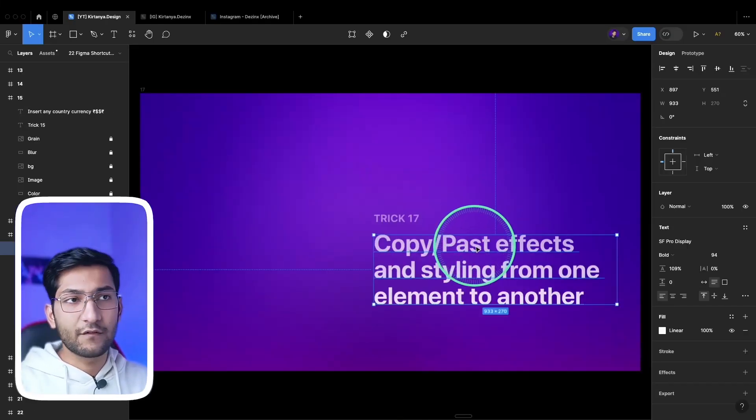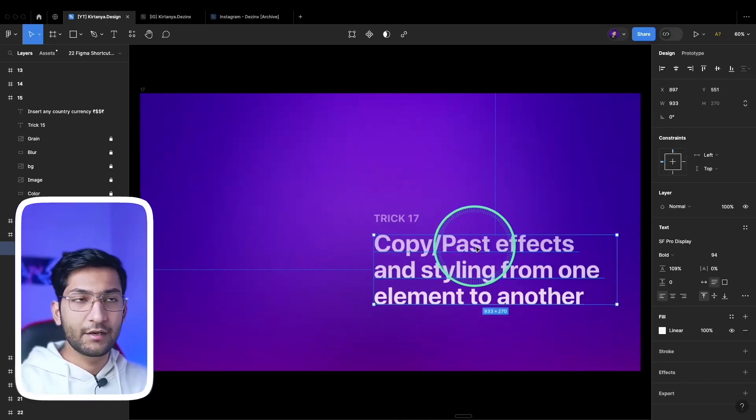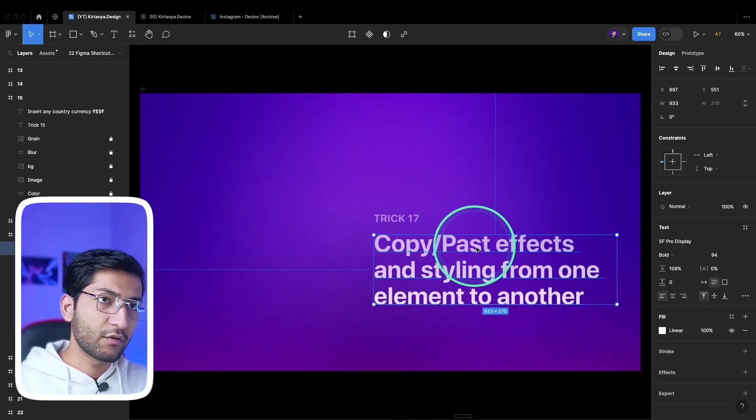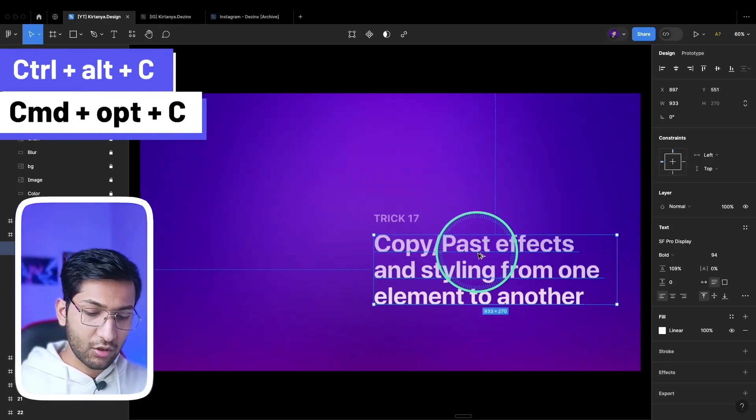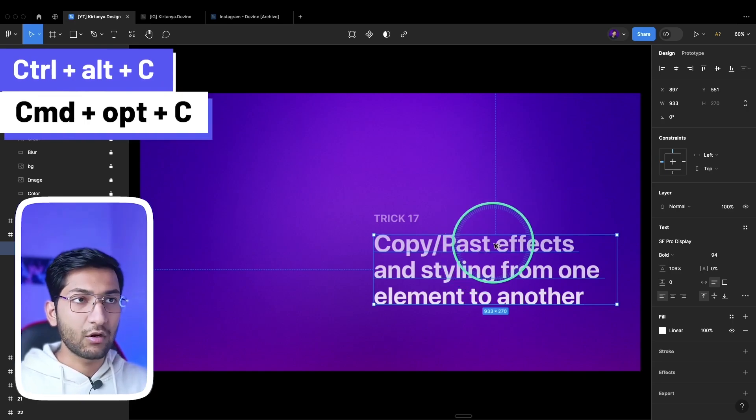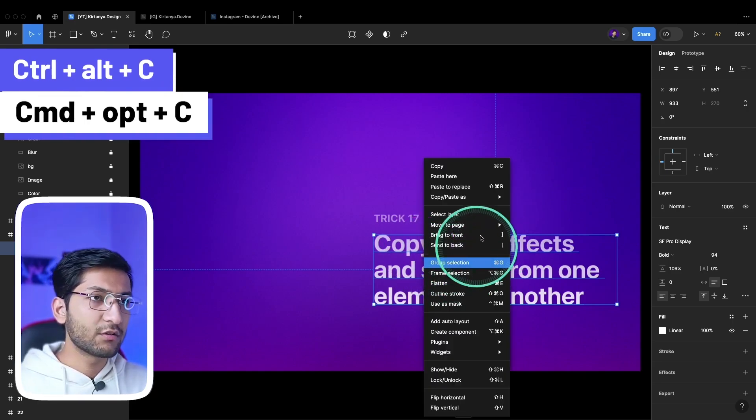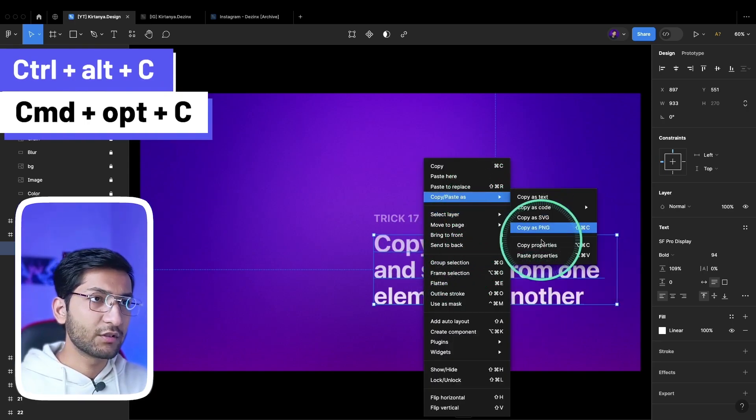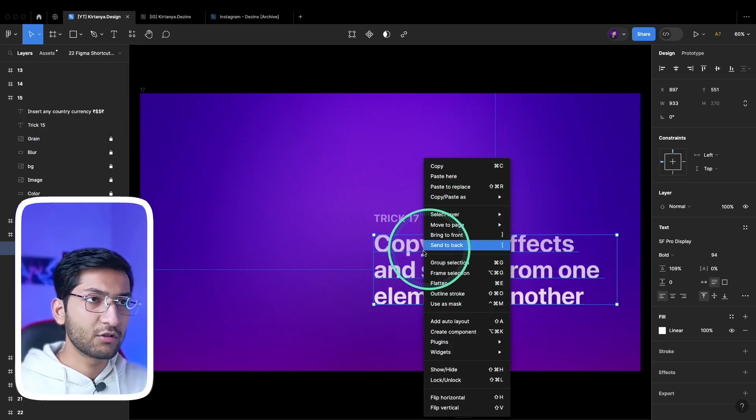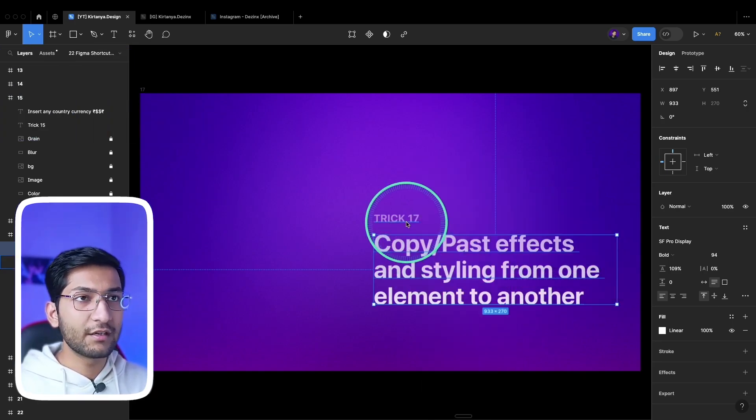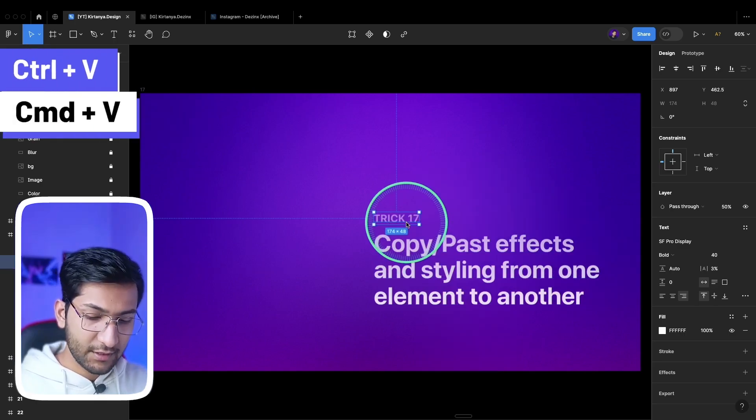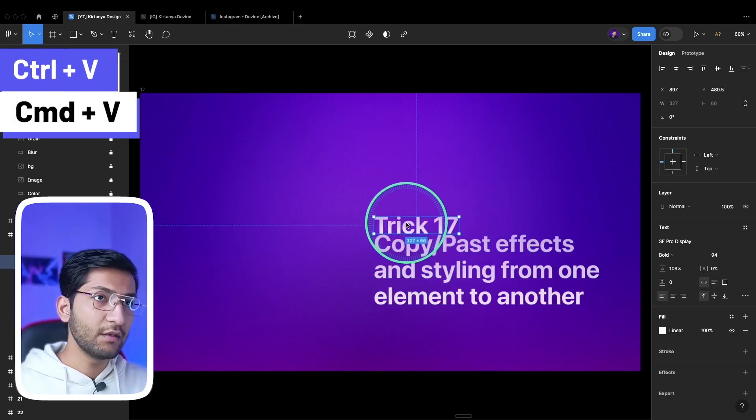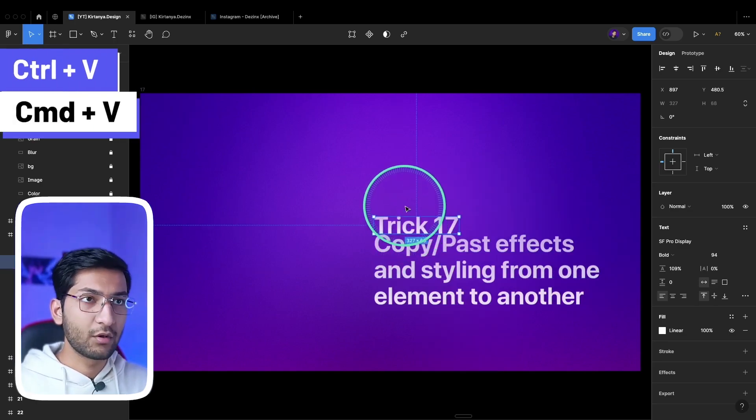Next we have this copy paste effect from one layer to another layer. For that you have to select the layer, press Ctrl+Alt+C or Command+Alt+C, or you can also right-click and go to the copy properties option. Then select the layers you want to paste the properties and press Ctrl+V or Command+V to paste the effects.